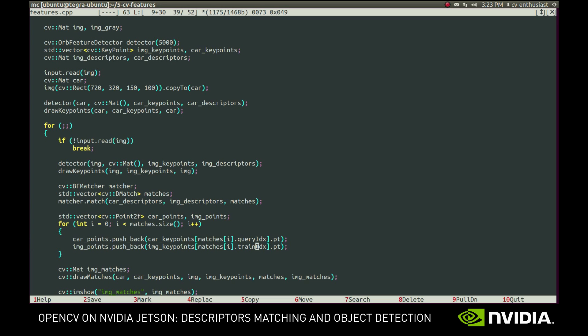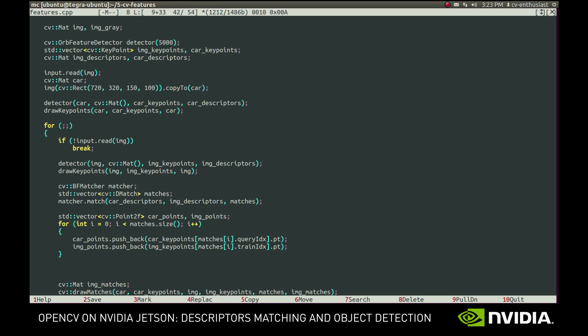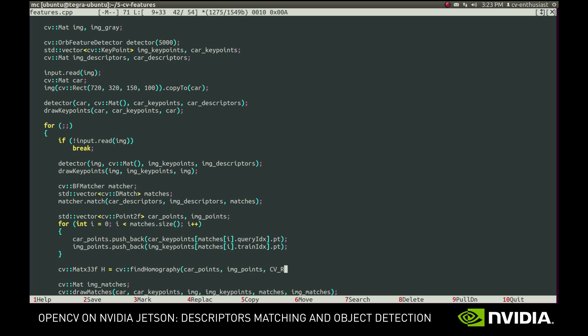Now the two vectors contain the corresponding pairs of points in two images, the car image and the scene image. Using these pairs, we can try to find the homographic transformation between the images. In other words, we can find a 3x3 matrix that will transform the coordinates of points in car image to coordinates in scene image. We'll use findHomography function for that.